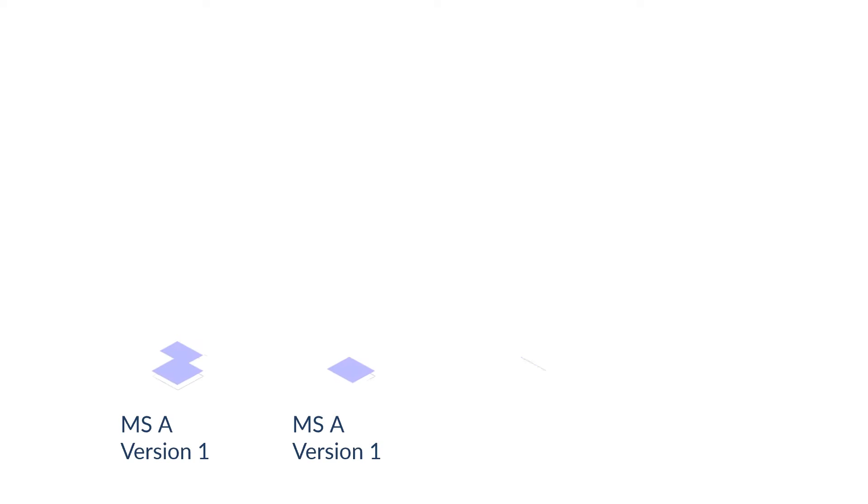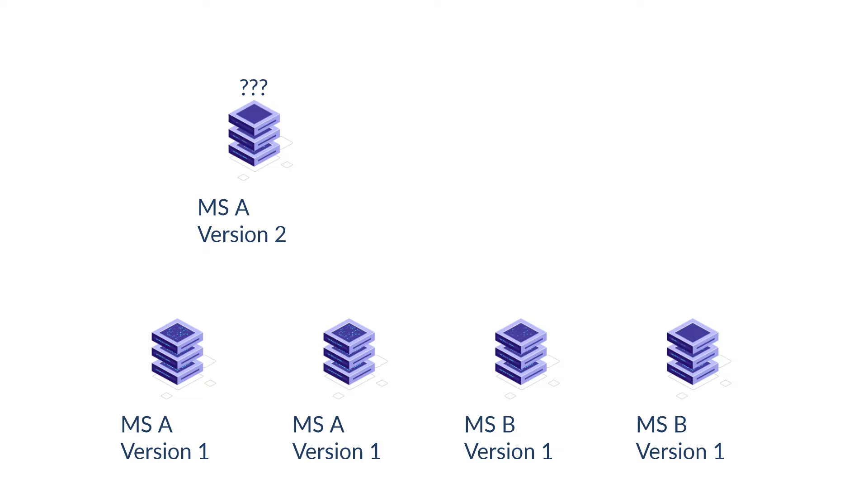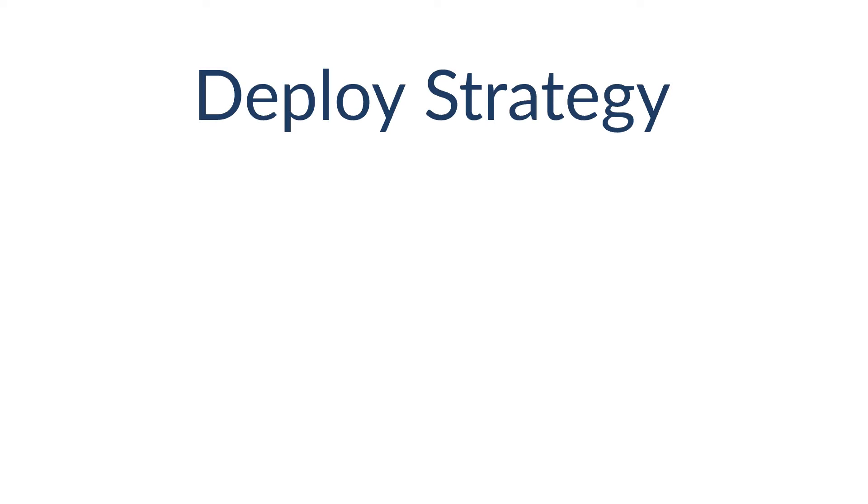One last point, how to deploy a new version of a single microservice? Will all the instances be shut down at the same time, or one by one? When deploying with ECS, I can choose the deploy strategy.